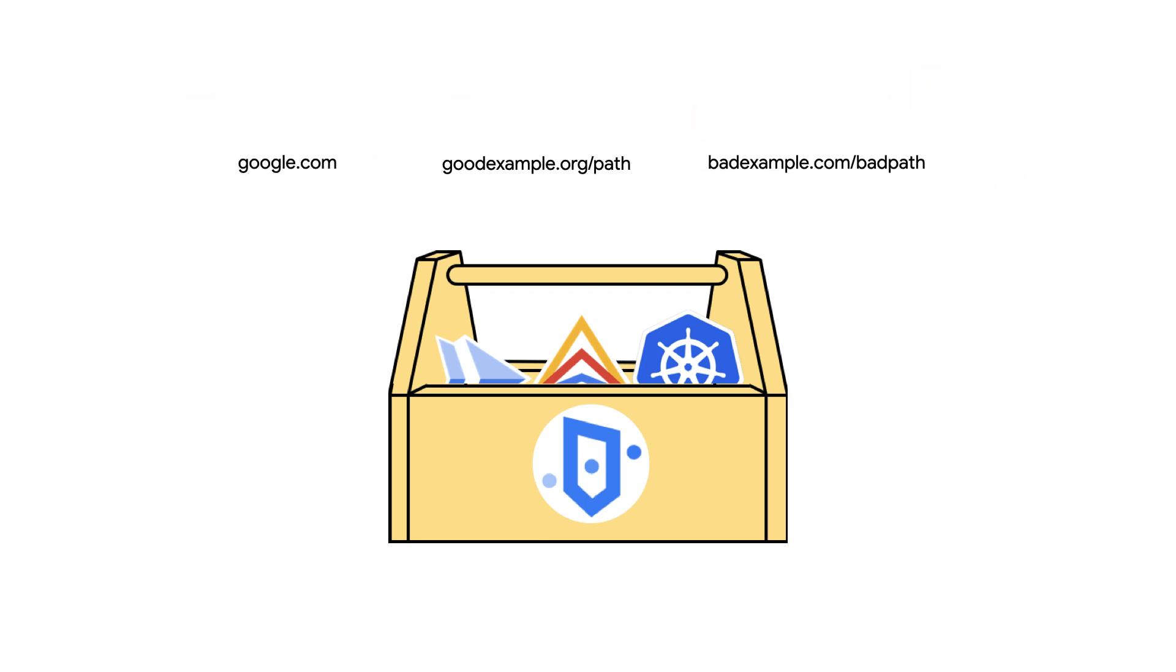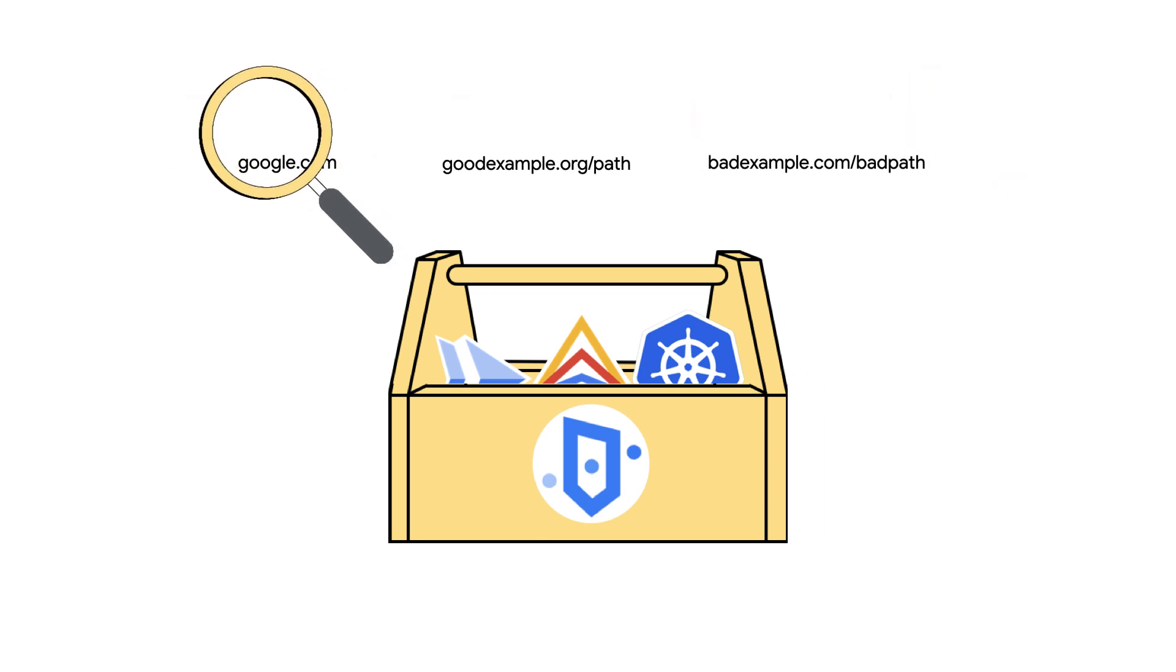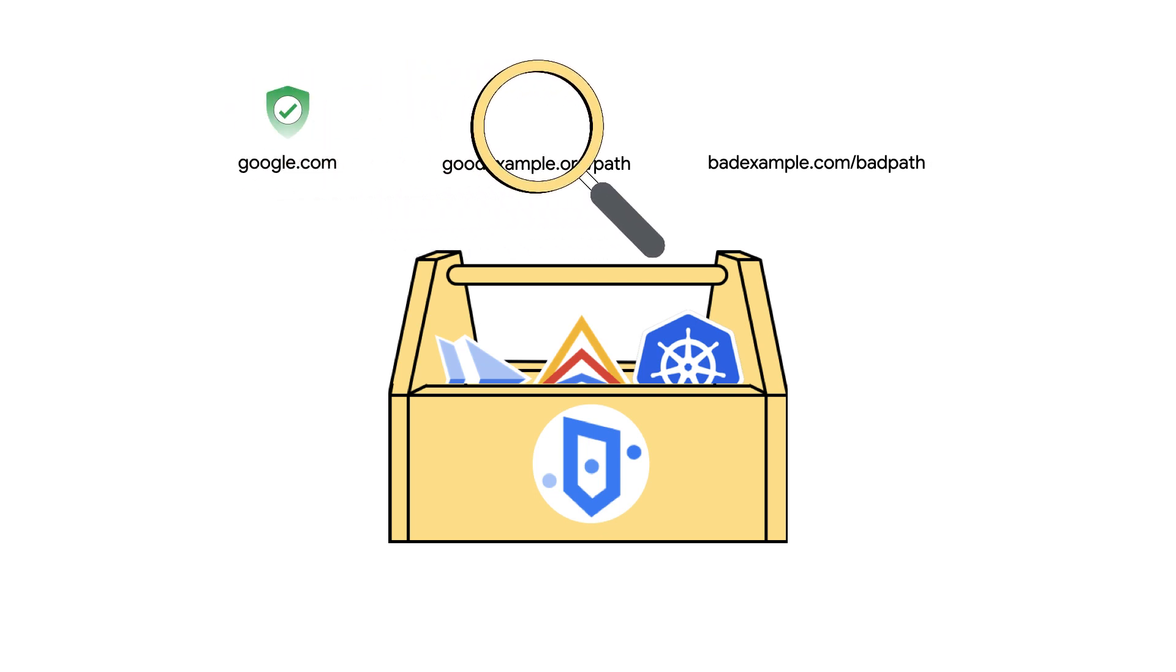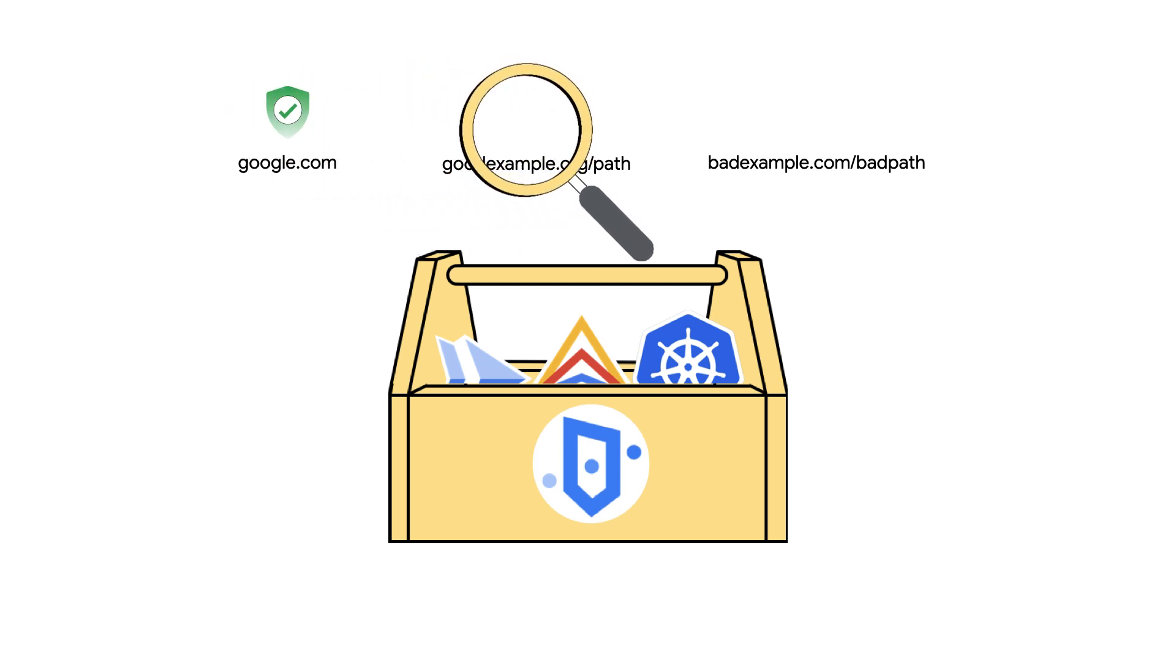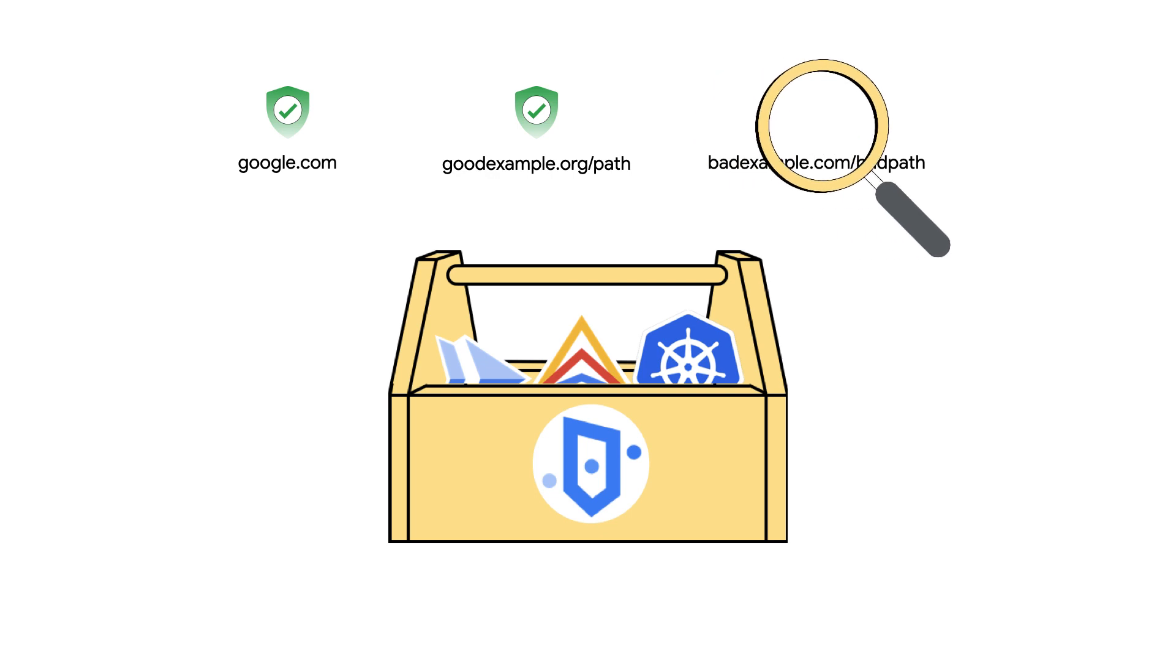But if you don't need this level of granularity, you can also allow or block traffic simply based on the fully qualified domain name, or FQDN, of the destination.